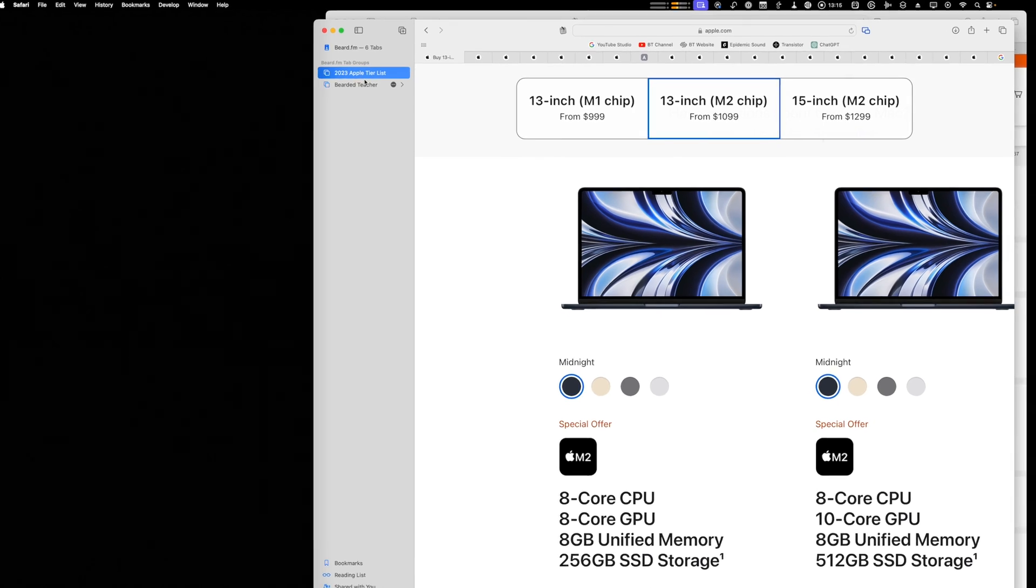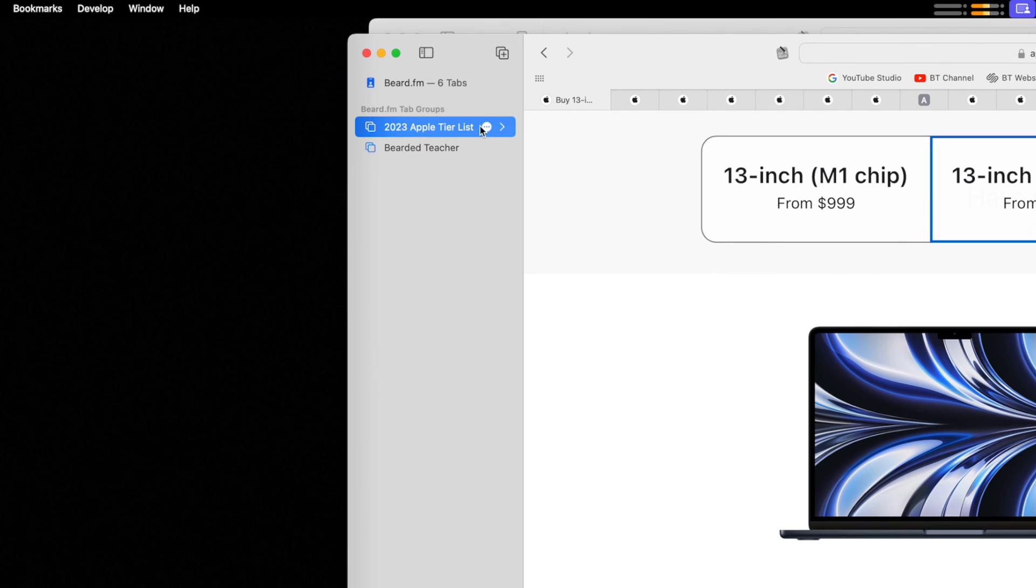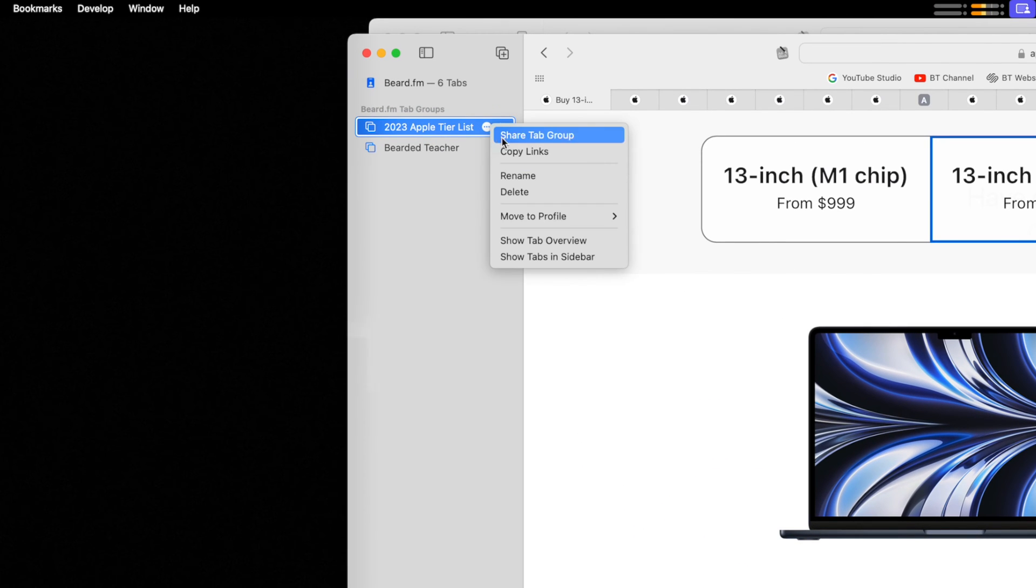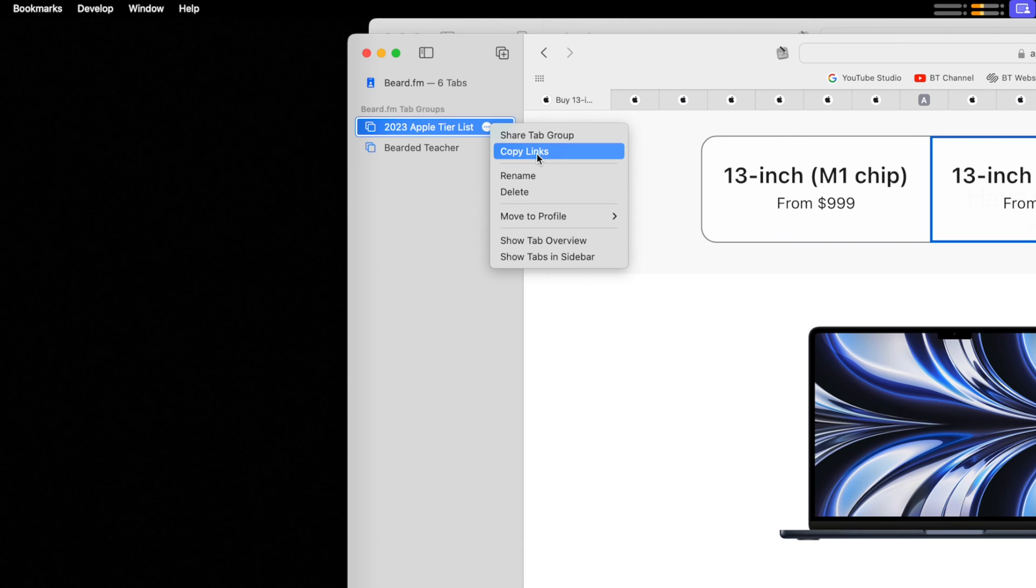Also just a little bonus tip, I have a lot of shortcuts that will process URLs, maybe to format them for show notes or even for a YouTube video. And I like making tab groups of those because then with a tab group, you can click these three dots here and you see where it says copy links.